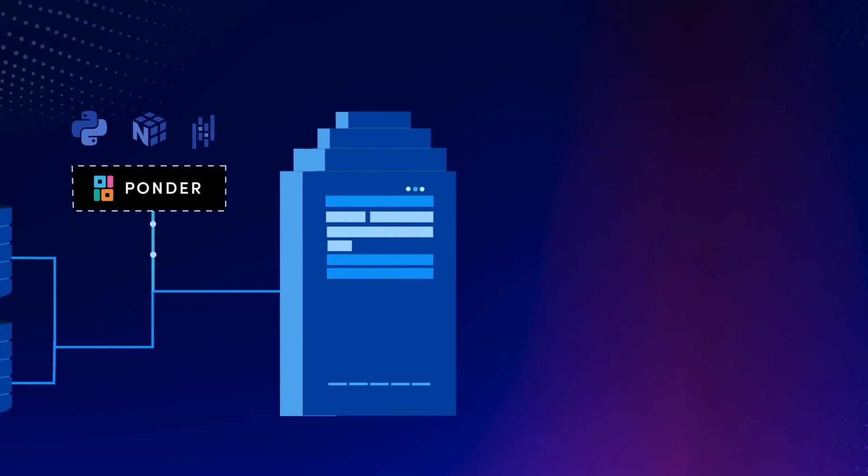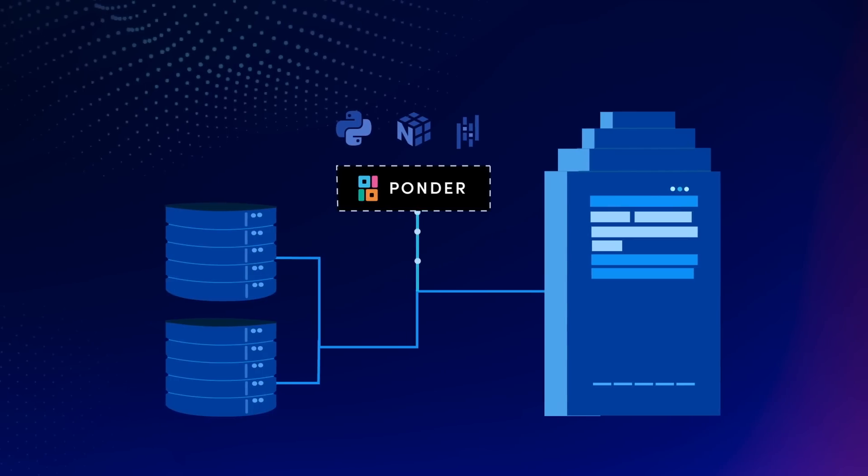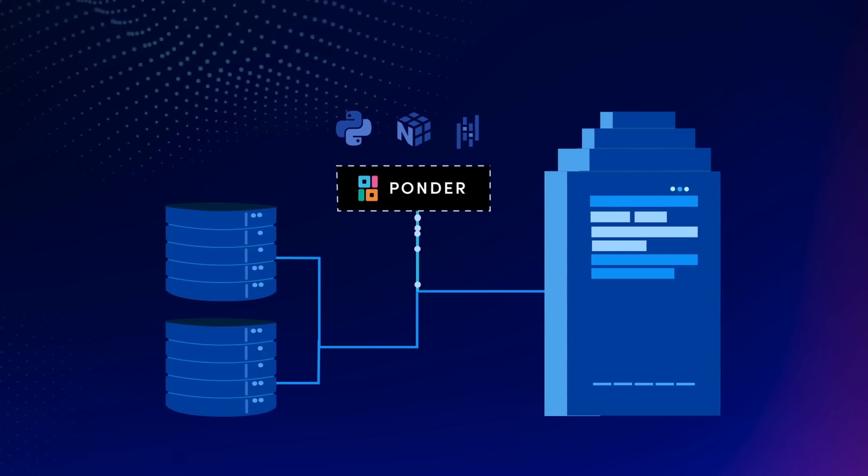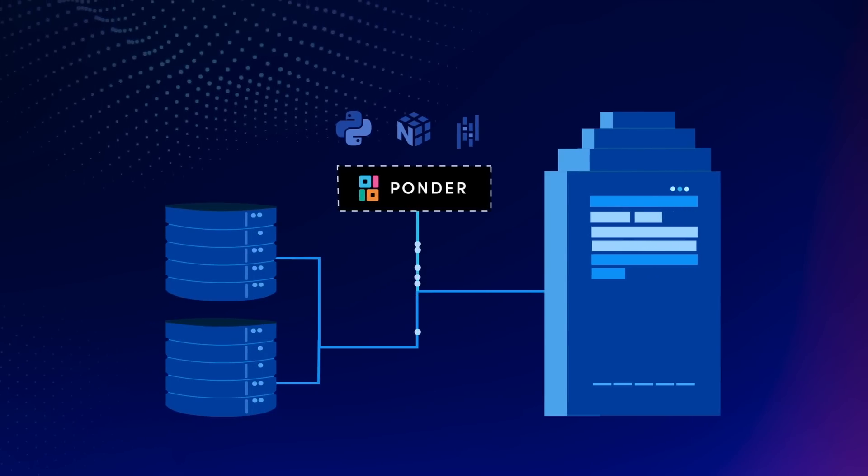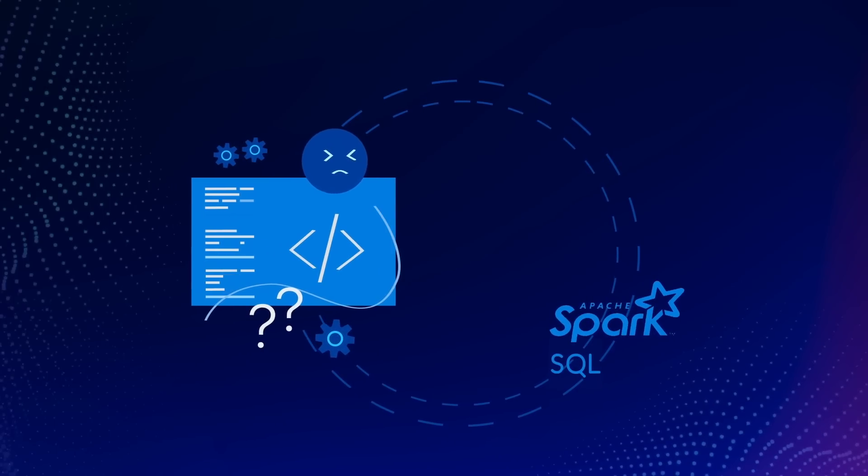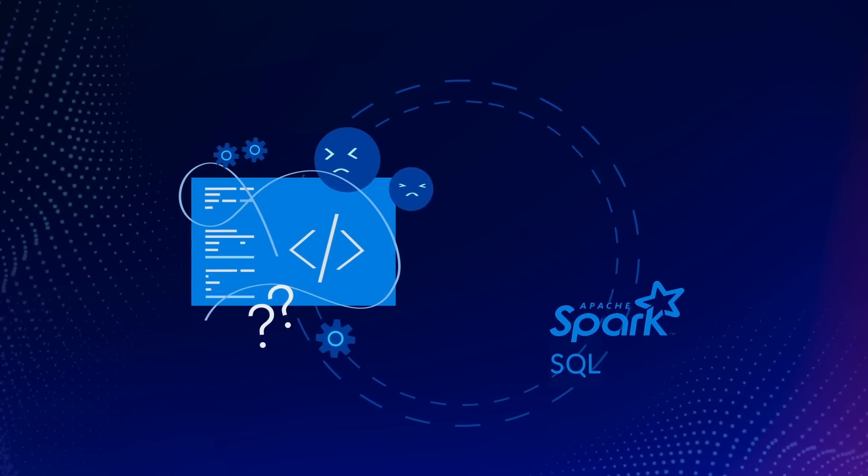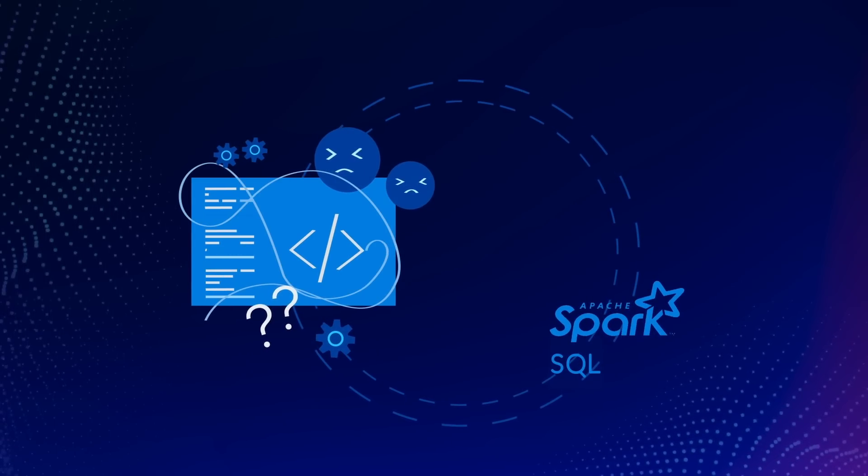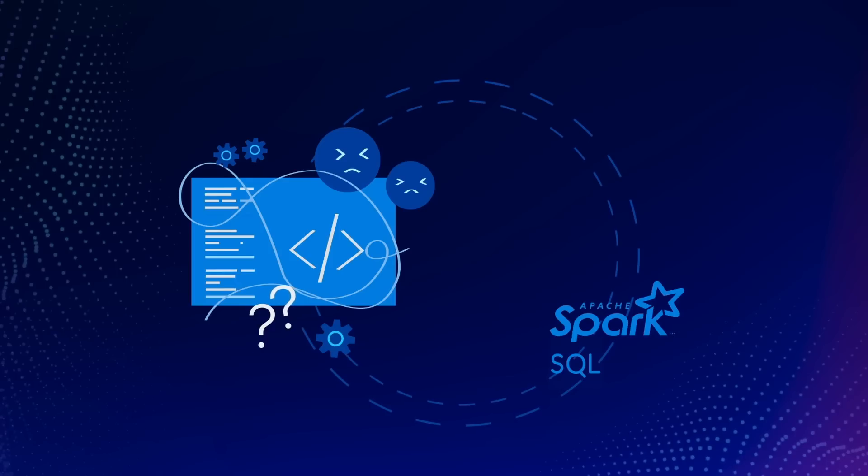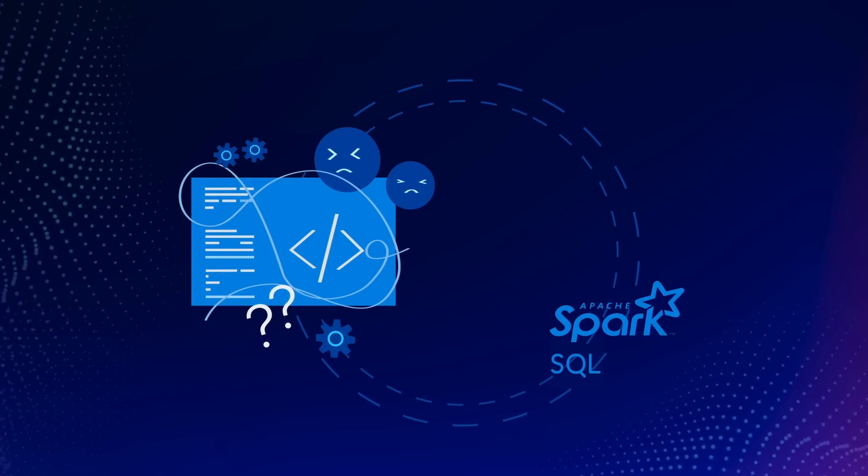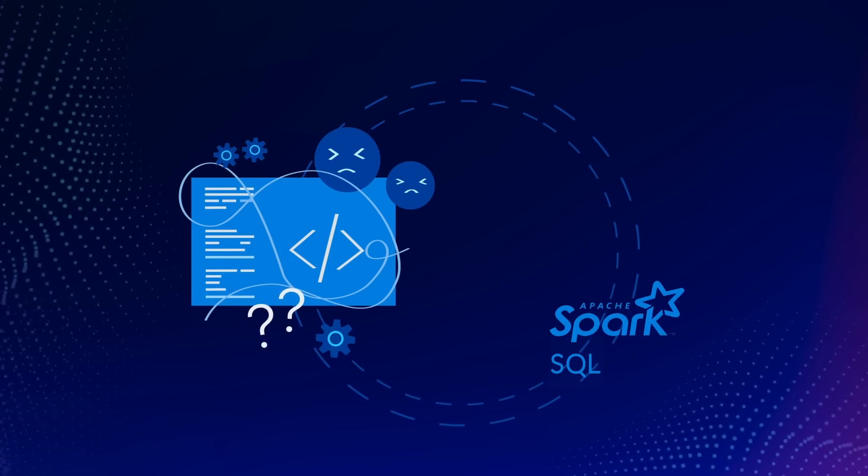With Ponder, you can run your Python data workflows directly in your data warehouse. Say goodbye to rewriting your workflows to Spark or SQL, or managing complex infrastructure for scale.